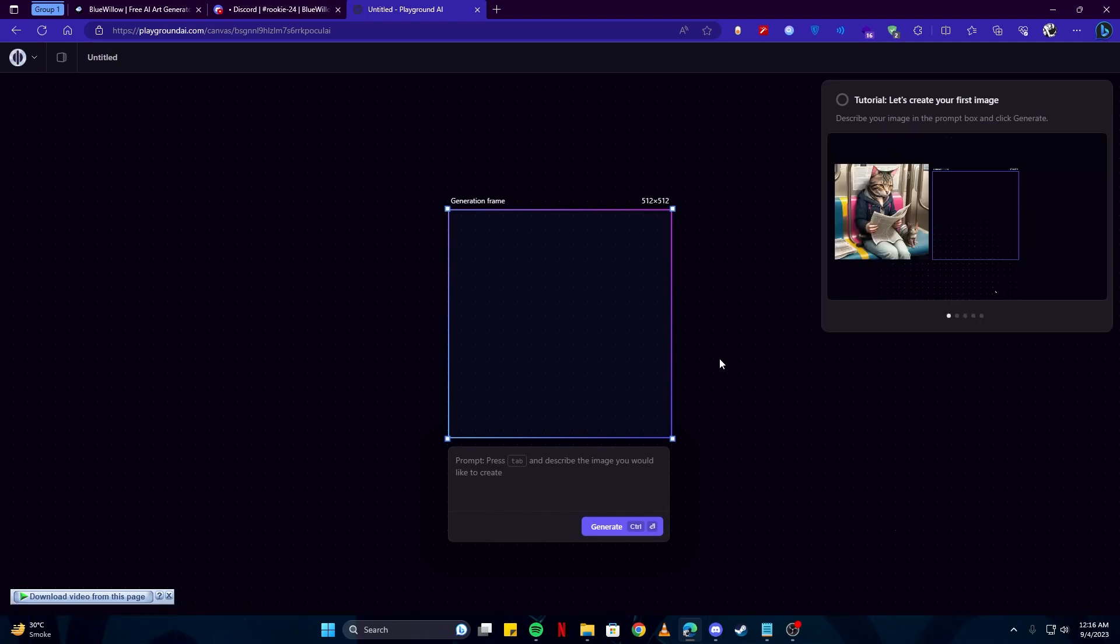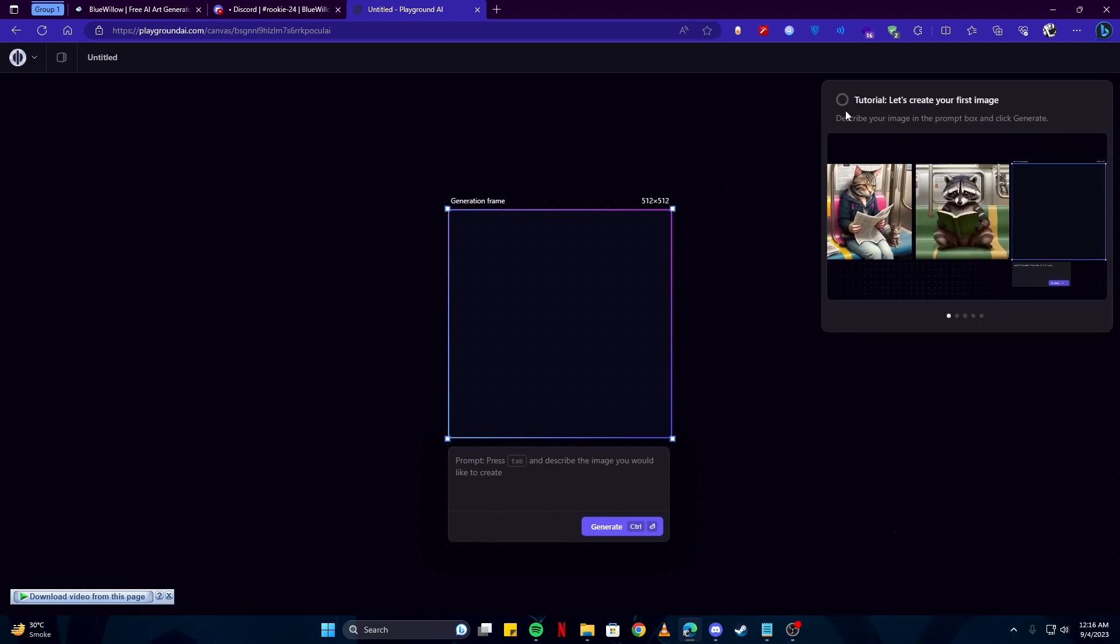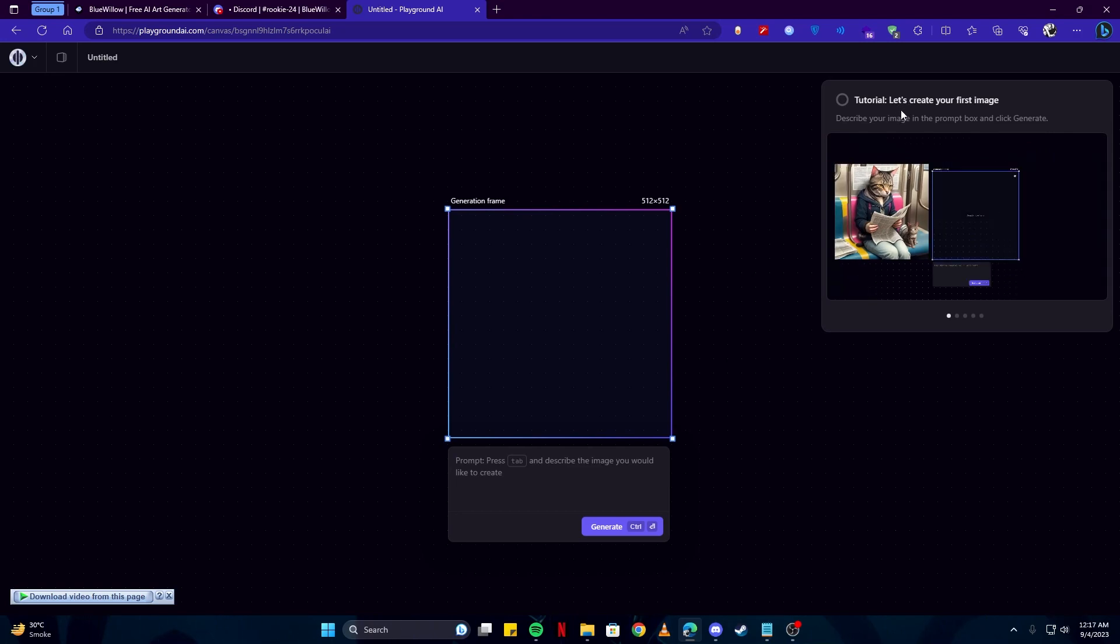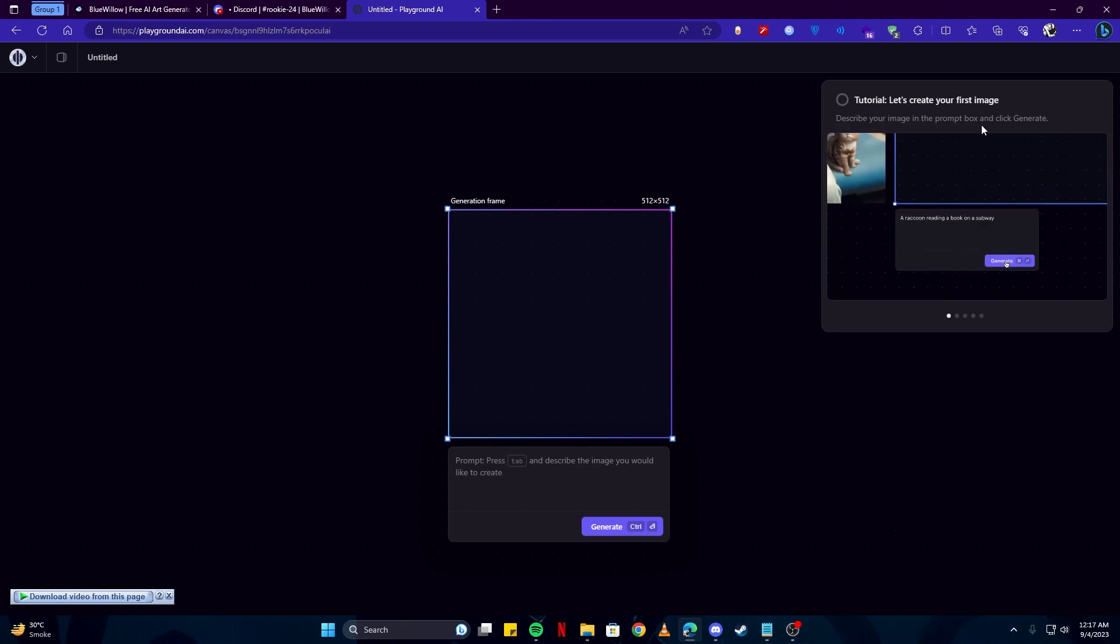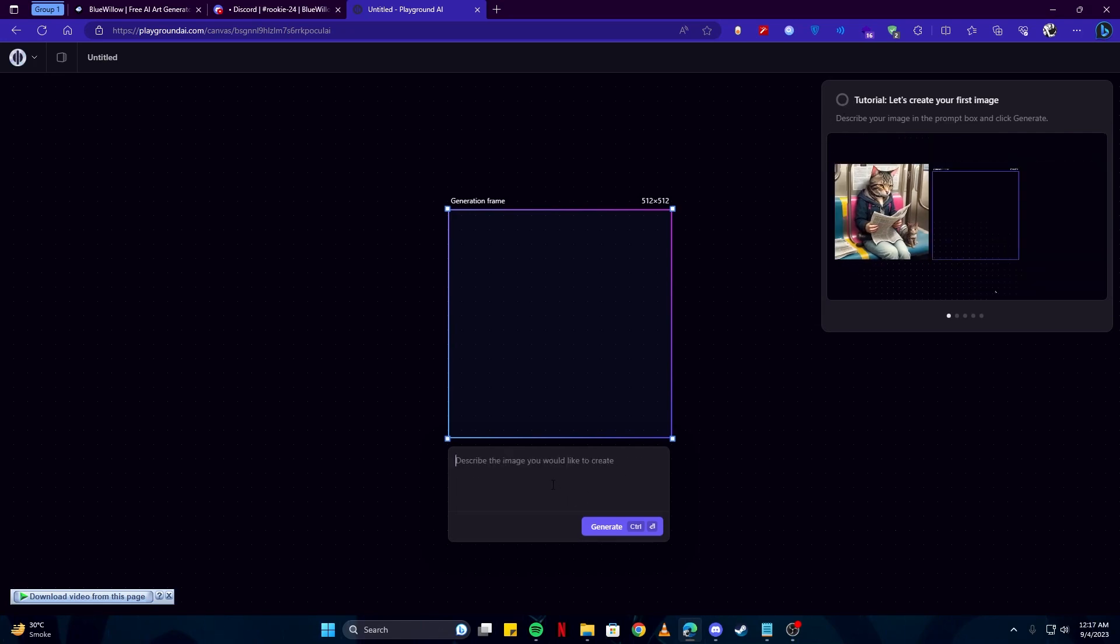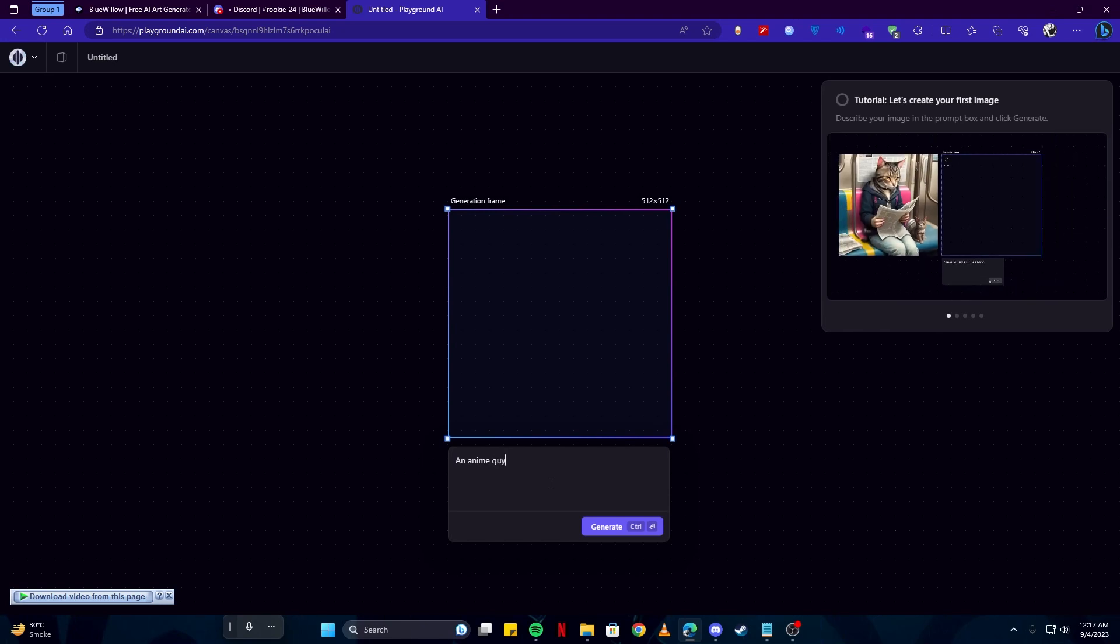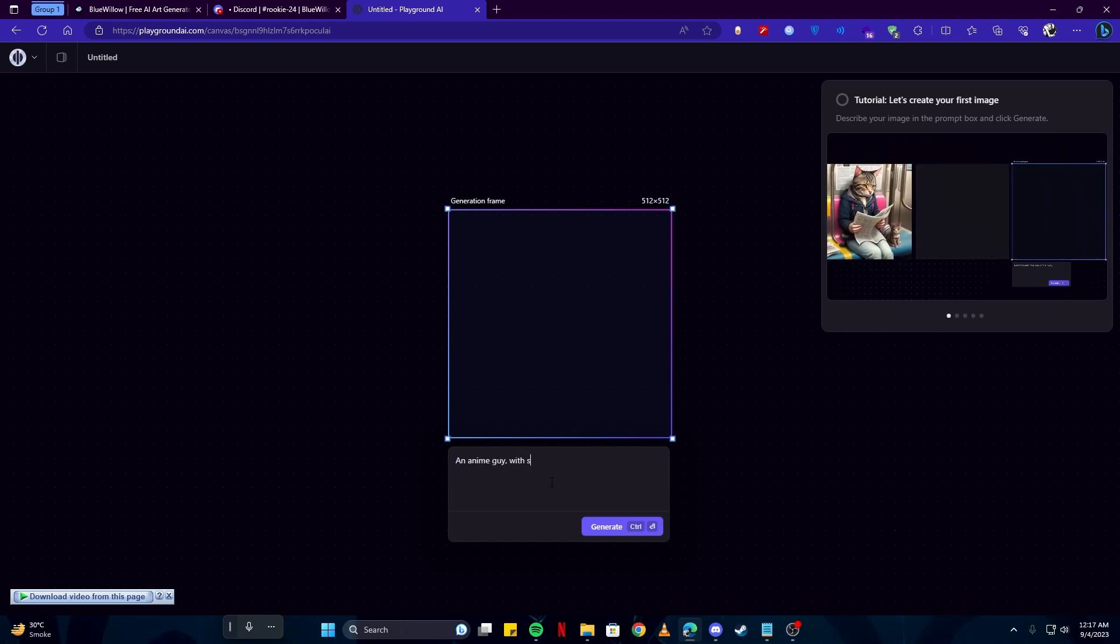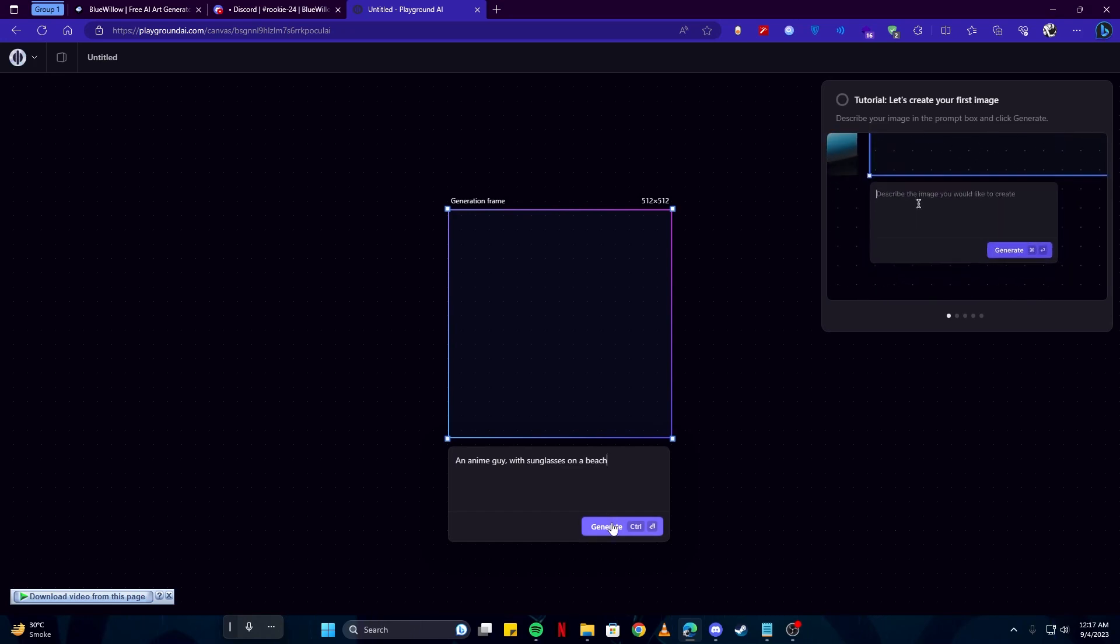They have also presented us with some tutorials to see how they work. Describe your image in the prompt box and click Generate. We will do exactly that. I will write 'an anime character or anime guy with sunglasses on a beach' and click on the Generate button.